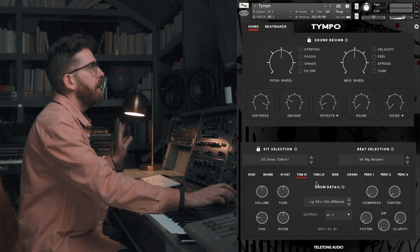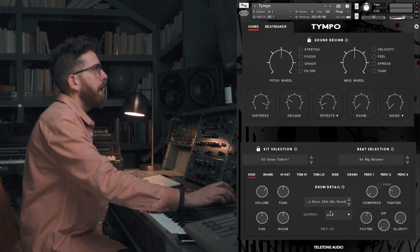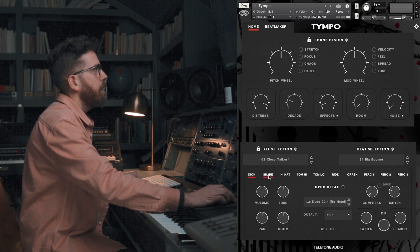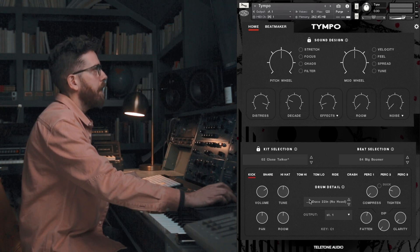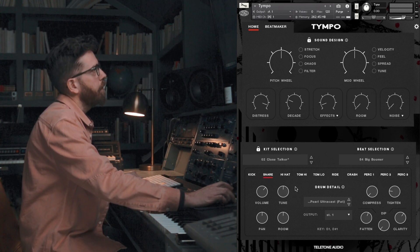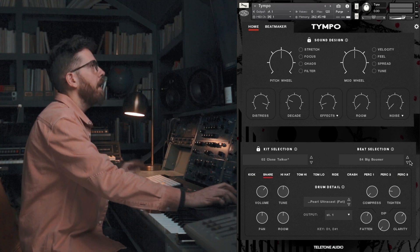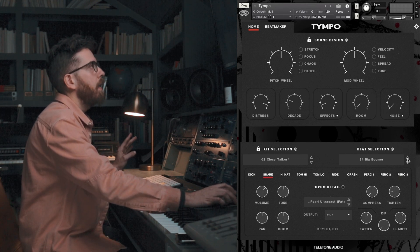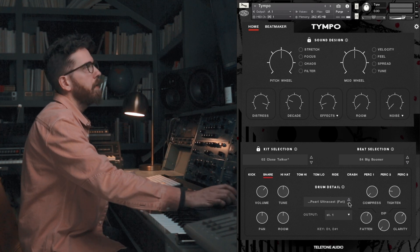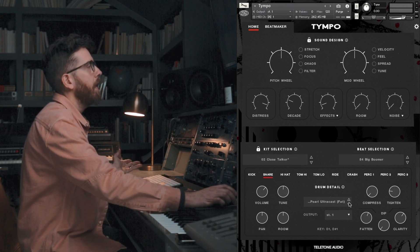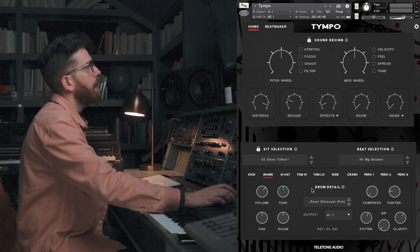The next thing I want to mention: if you use the multi-output routing option — sending your kick to one output and your snare to a different one — now when you switch the beat or anything else, it will hold on to your output routing. So you don't have to redo that every time you switch a beat. We think that'll really save you a lot of time.